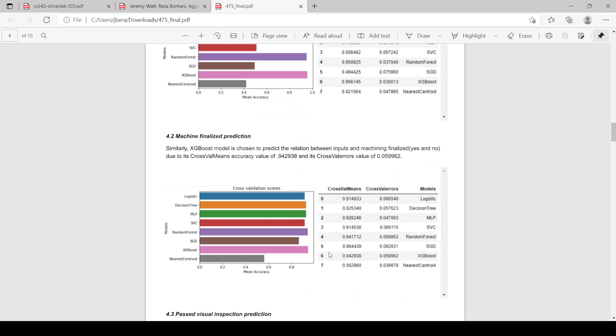Our next step was doing machine finalized to see how we could predict that, and as you can see, most of the models performed very well, with XGBoost performing the best at 94.2938%. That's pretty good as well and will help us make more predictions in the future.